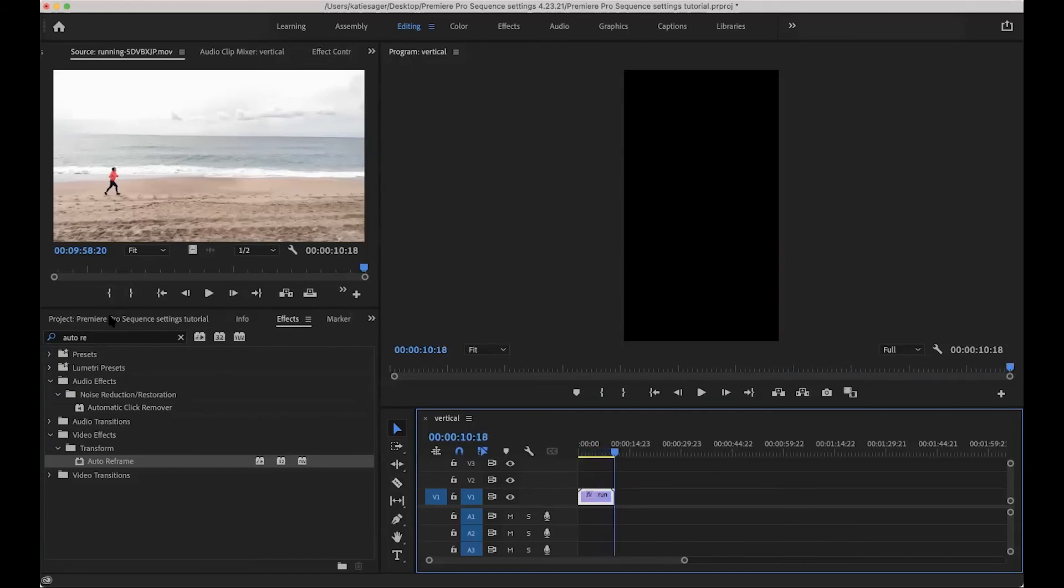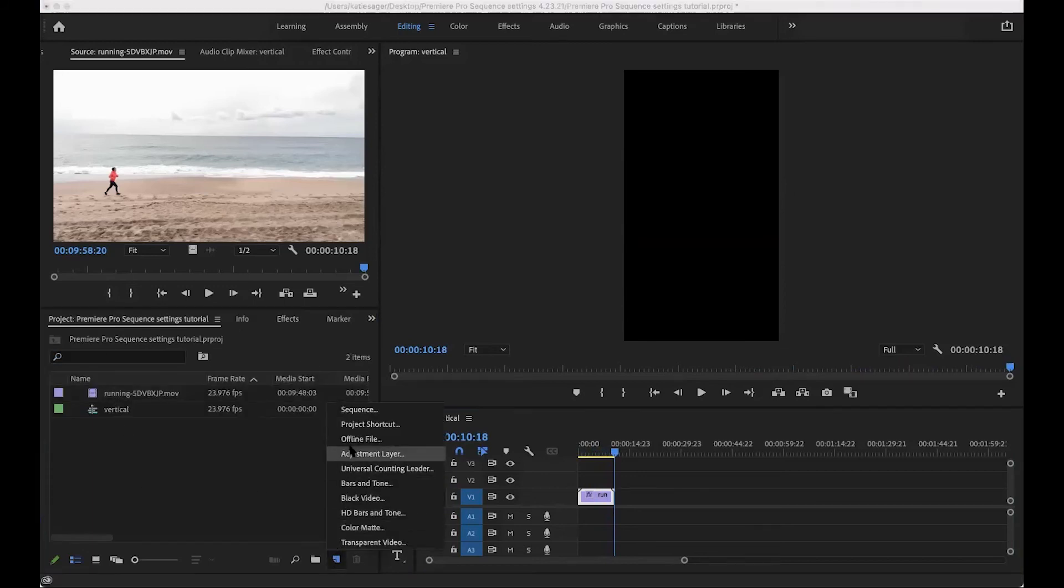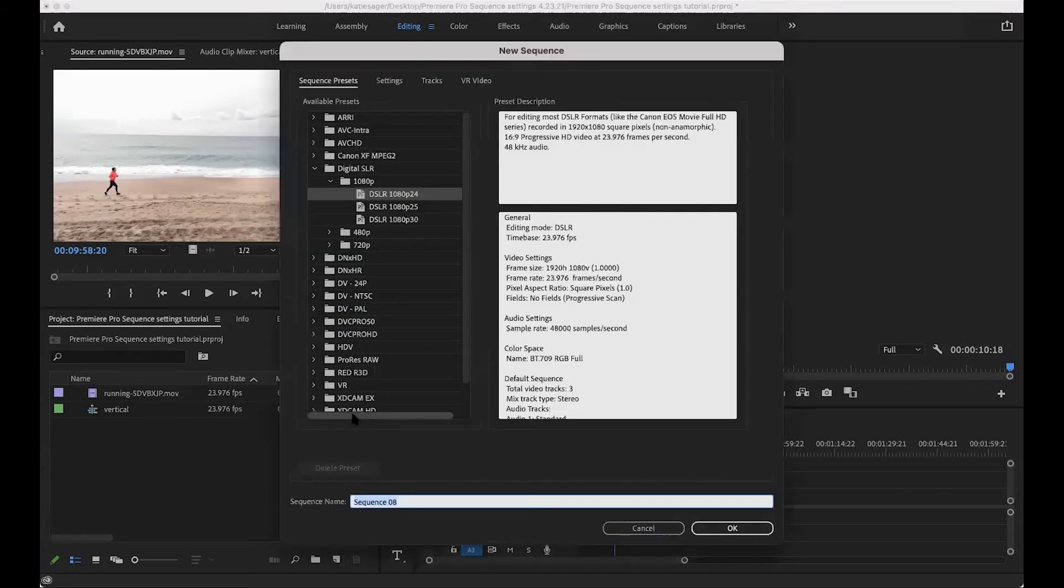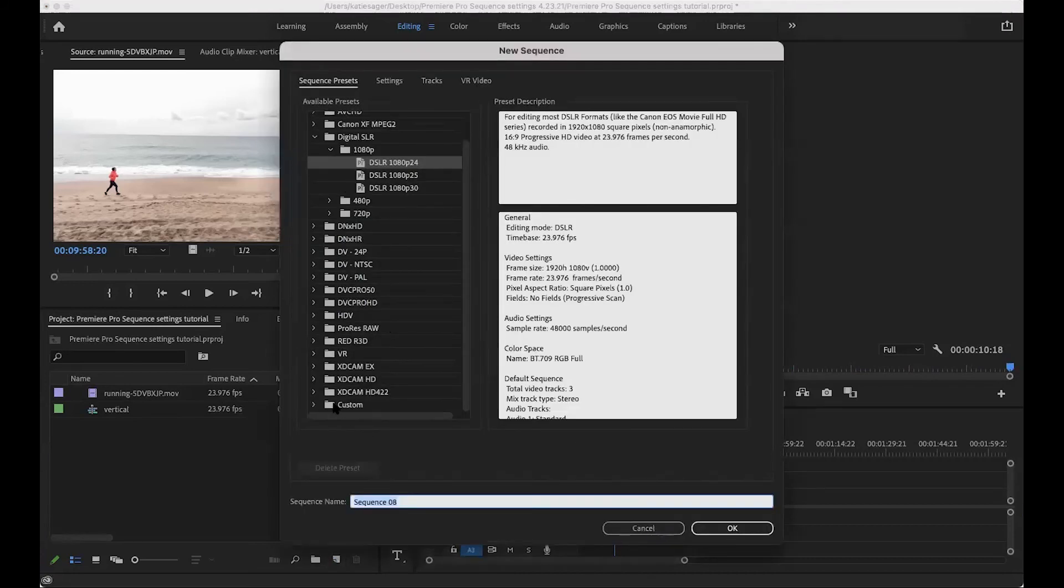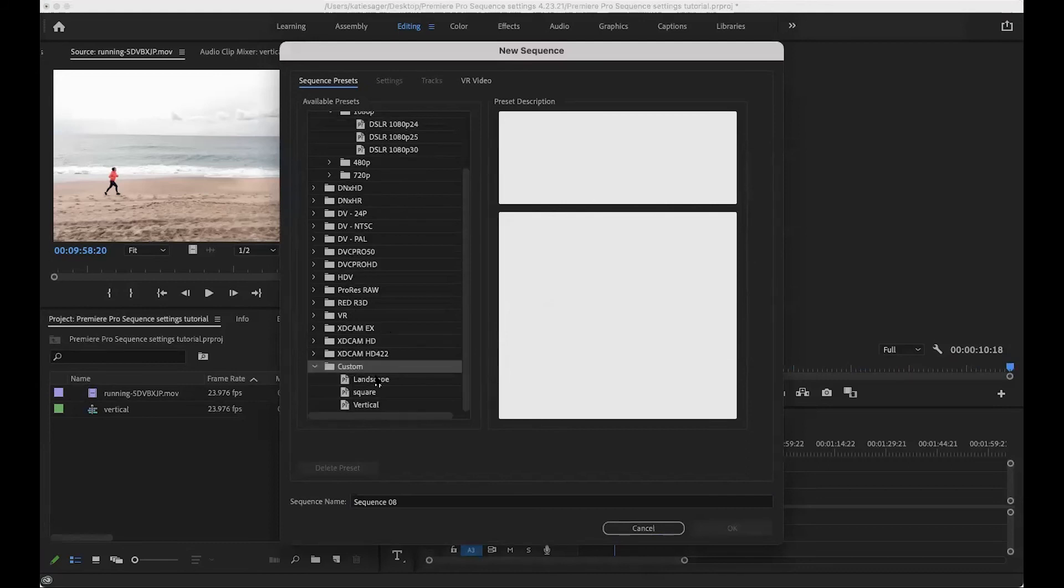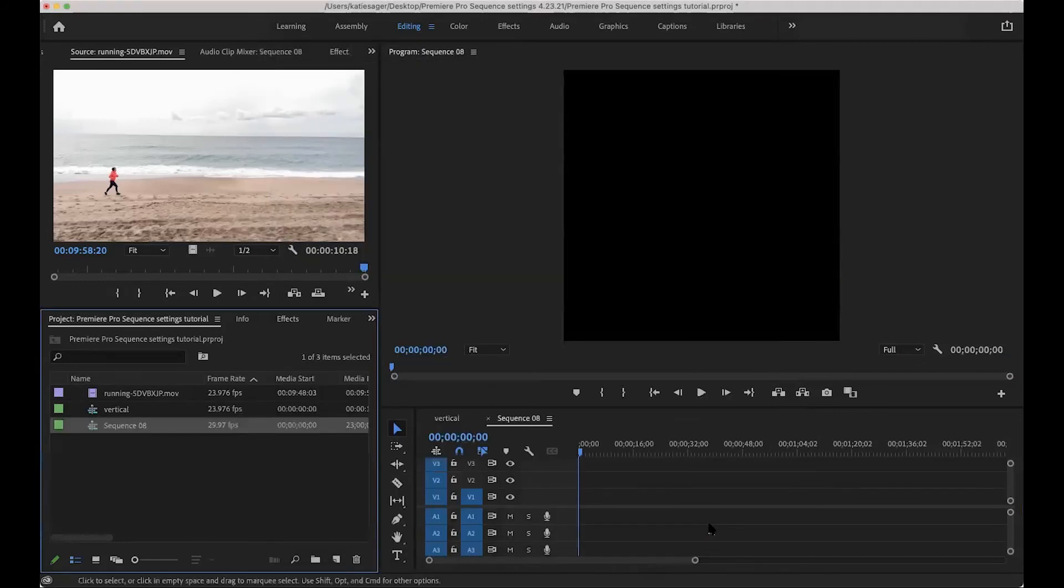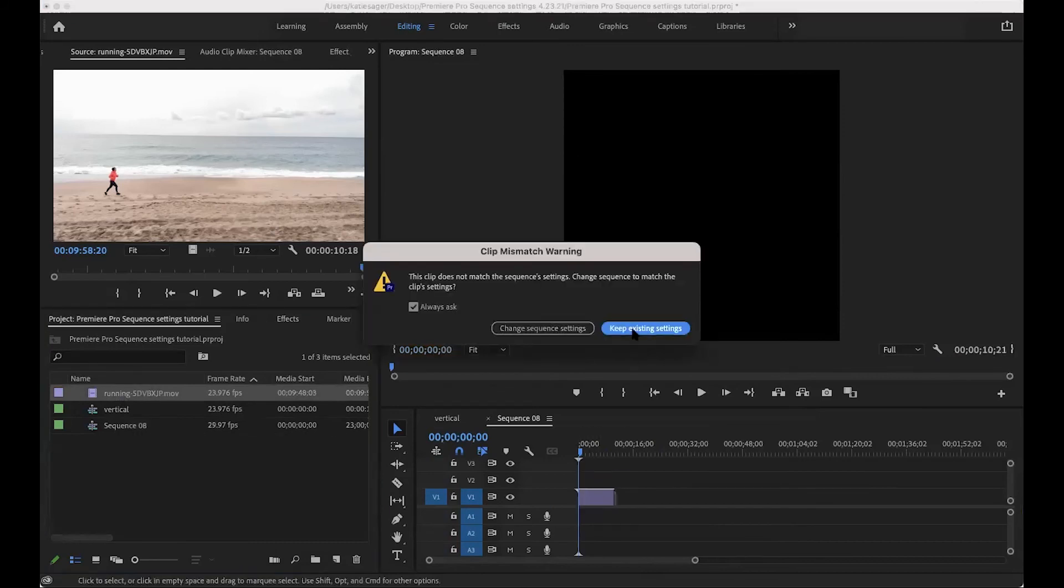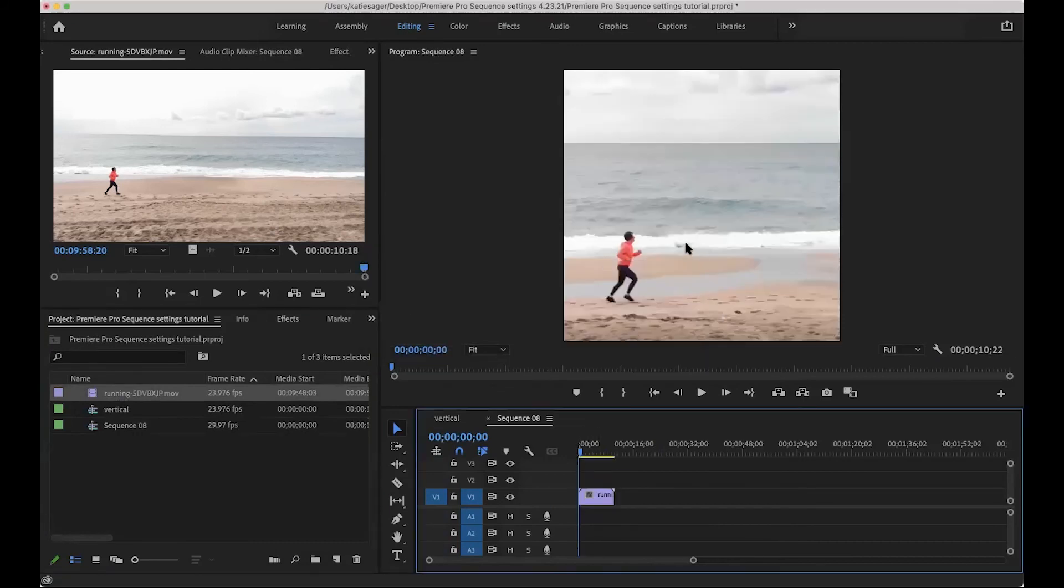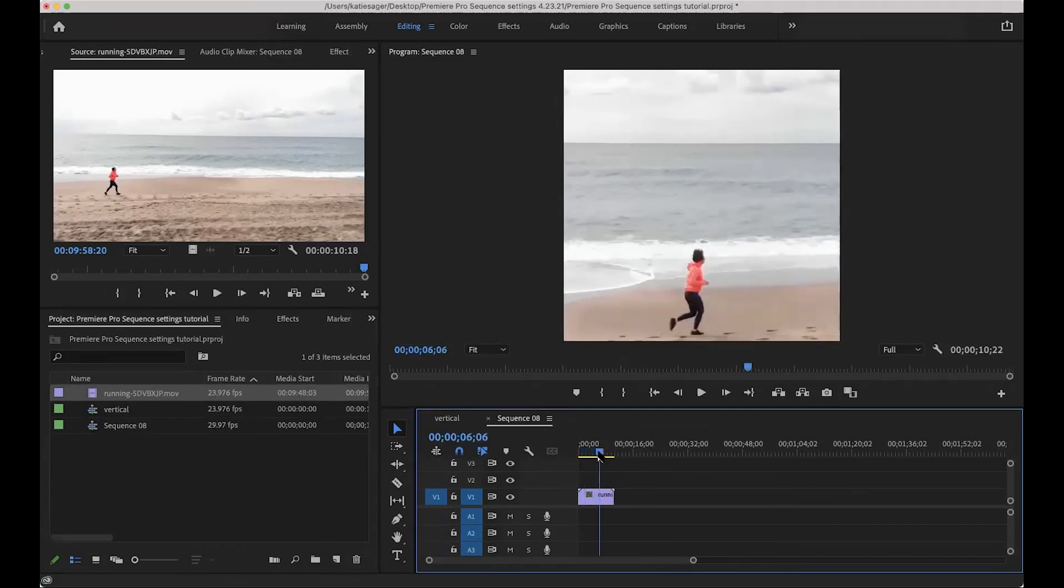So if you want to go ahead and do it all over again, you just go here, new item sequence. And again, I'll show you when you have the customs, if you saved that preset, this is where the customs would show up. See, I already have mine here. So since I just showed you how I'll just pull up the square one, and then we'll pull over the clip again into the square, keep the existing settings. And there she is again.